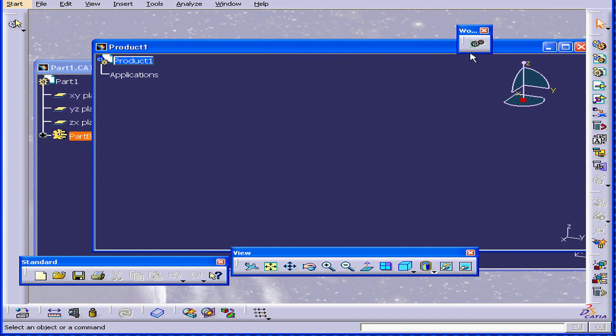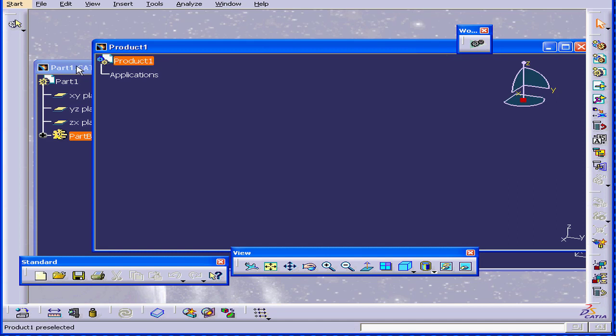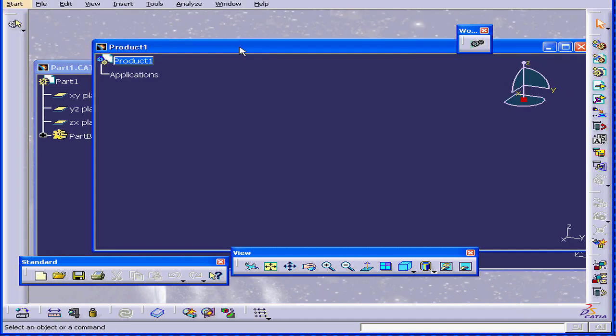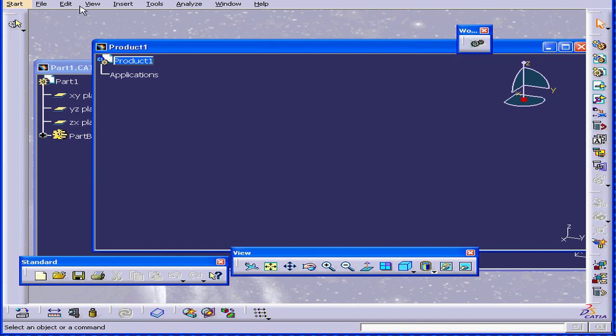Now, as you can see here, I can't use the Assembly Design workbench for CAT part documents. When I switch to the Assembly Design workbench, CATIA creates the appropriate type of document for me.